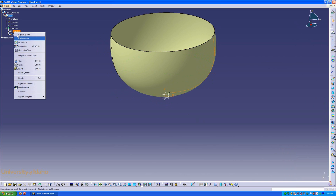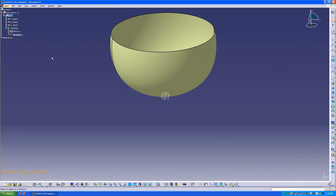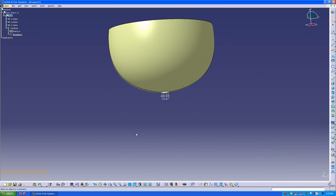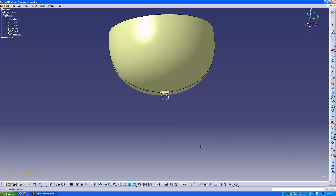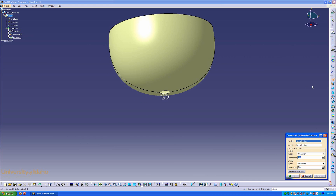Go ahead and hide the sketch that was just created. The next step is to create a stem of the wine glass, and to do this we will be using the extrude tool, located here.